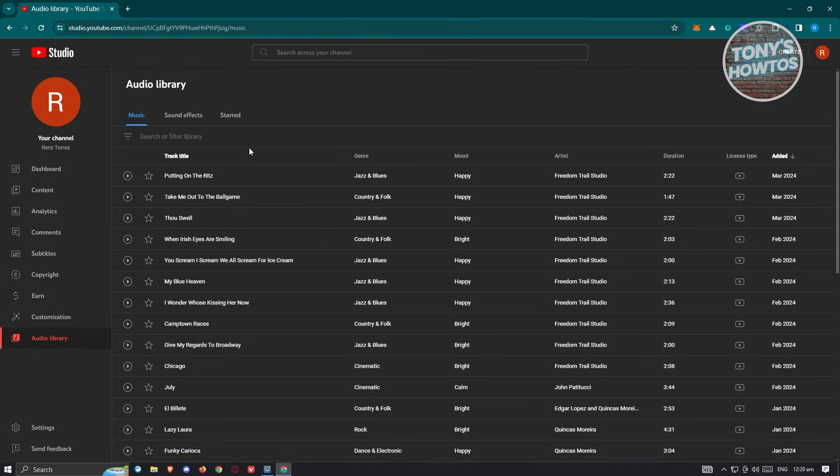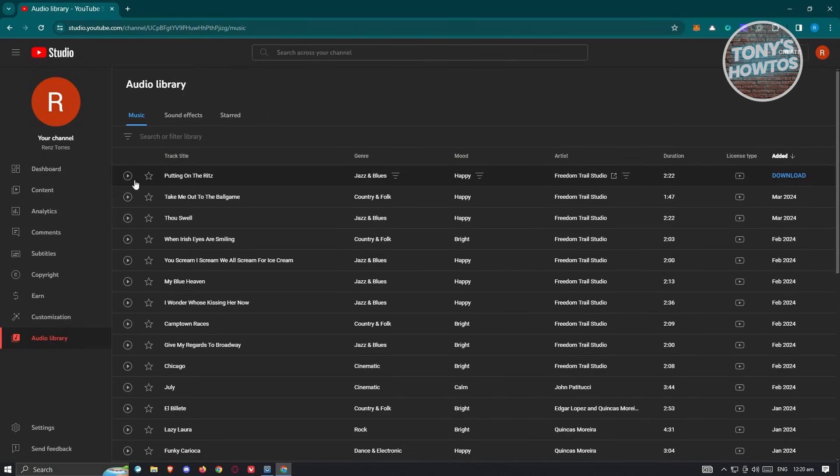If you want to save this into your favorites for future use, you could click on add star here. You should see the general mood, artist, duration of that music, and the license type.